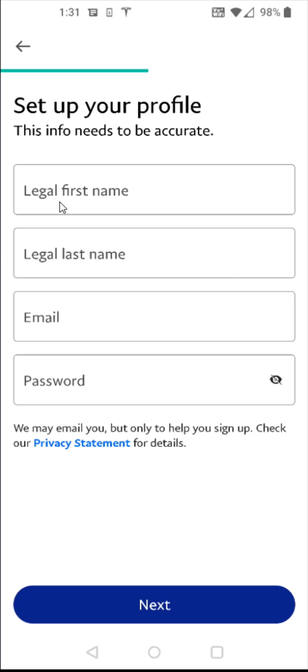And then it'll take you to the next step where you need to enter in your legal first name, last name, the email that you want associated with your PayPal account, and a password. And after entering in that information, click next at the bottom.